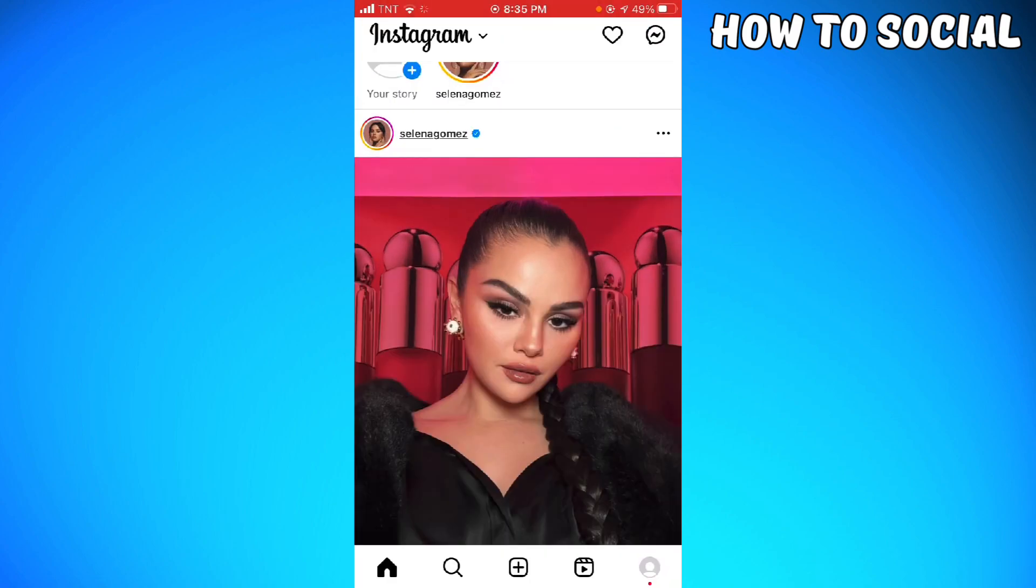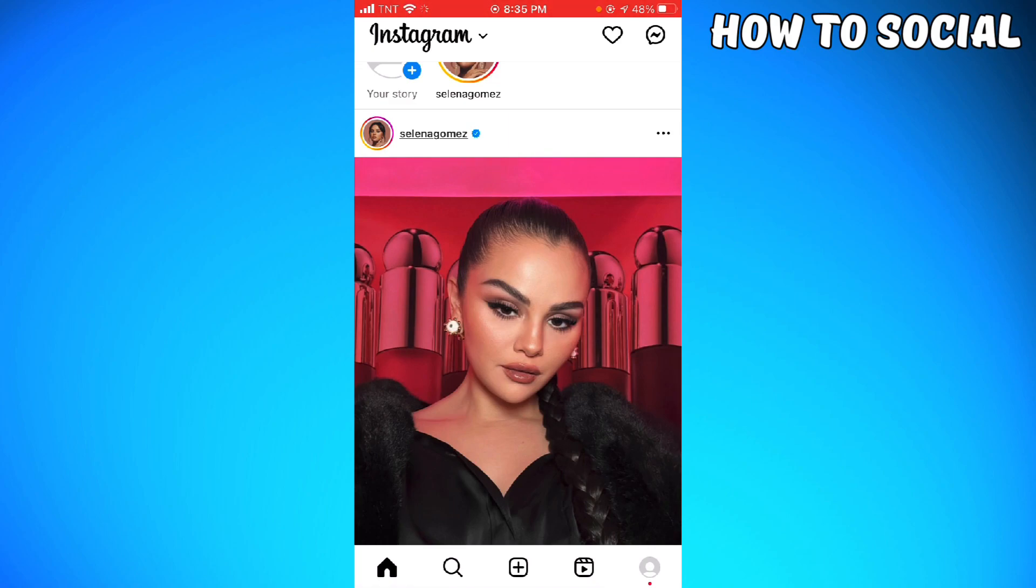Log in to your account and now just go ahead and go to your profile by clicking the profile button at the lower right corner of your screen. And now just go ahead and click on the three little lines